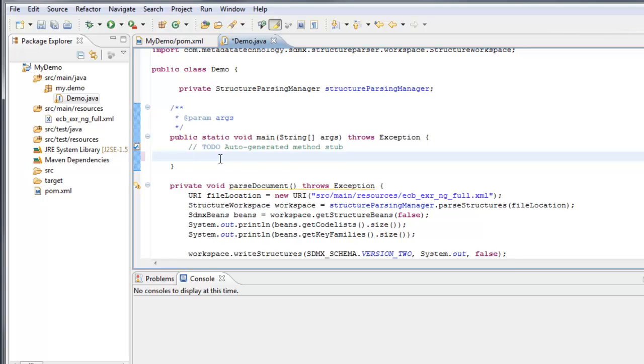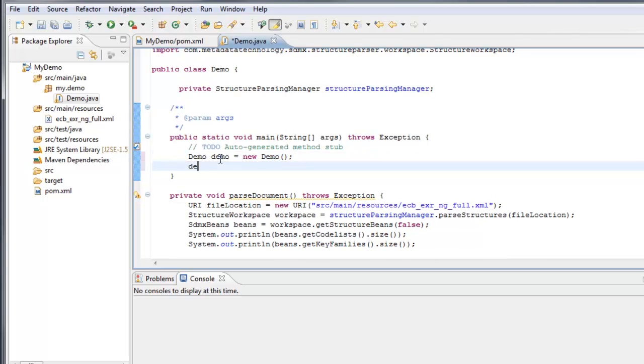We shall call this by saying instantiate a new demo. Demo demo is new demo. Demo dot parse document. And there's our code.